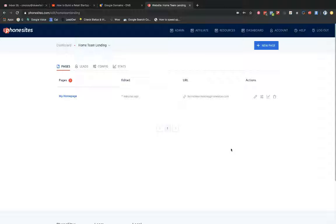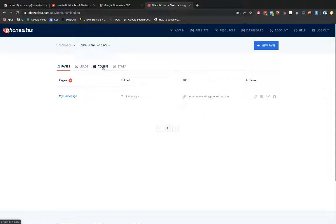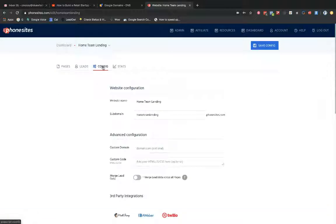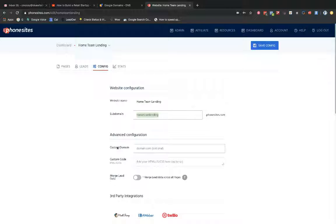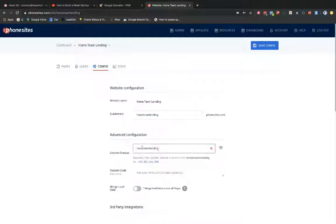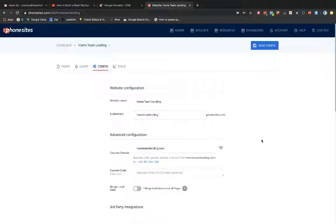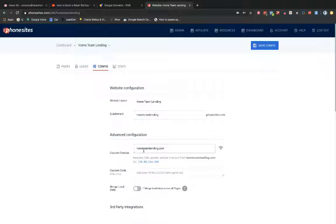But anyways, moving along. Let's set up our custom domain. I set up this site really quickly here in PhoneSites. I haven't customized or anything like that, just setting up for this domain demo. So let's go into the config screen here. And I'm going to set up my custom domain. So under advanced configuration, under custom domain, just type in my custom domain that I have registered through Google.